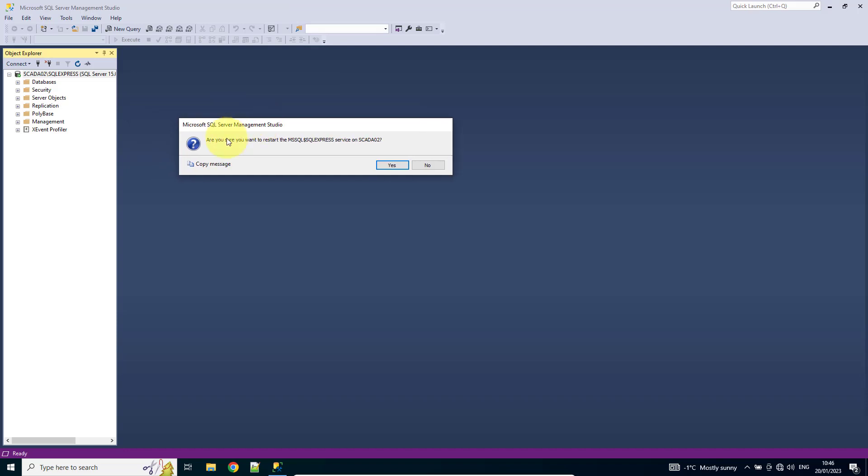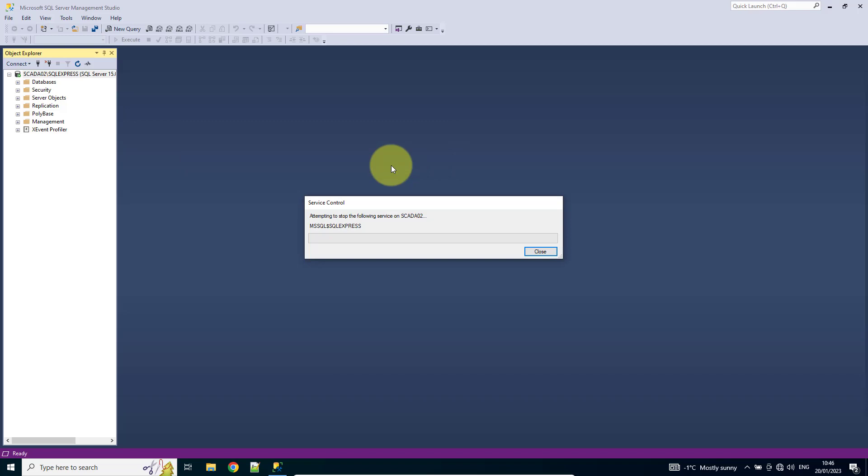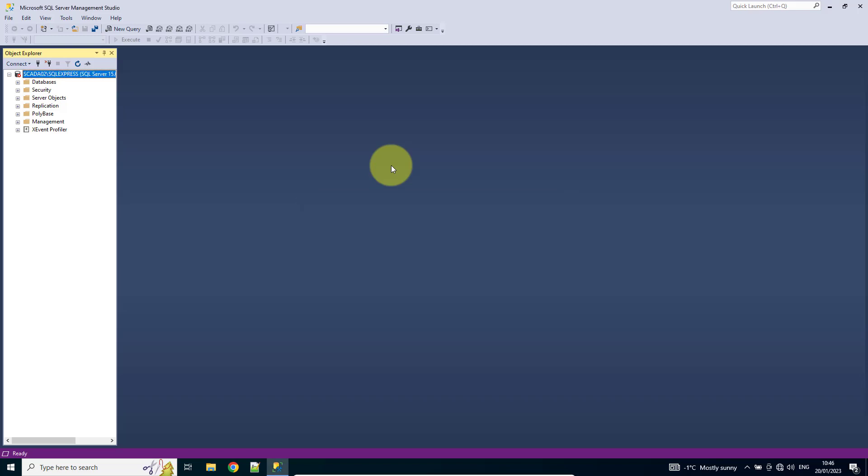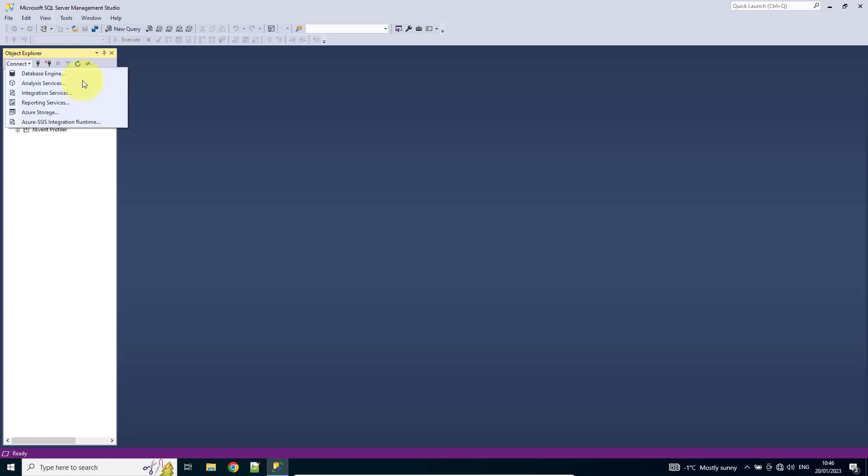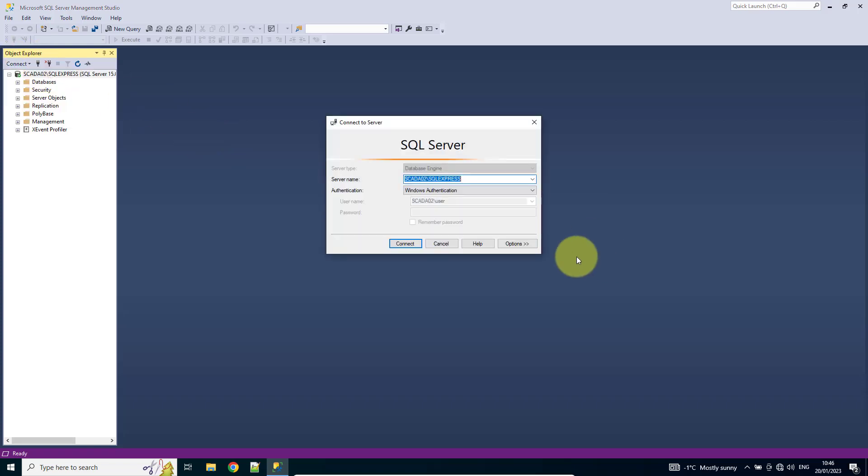So we've got our message. Do you want to restart this instance on Scadro 2? Yes. And we can see it's gone green again. So we'll try and connect the database engine.